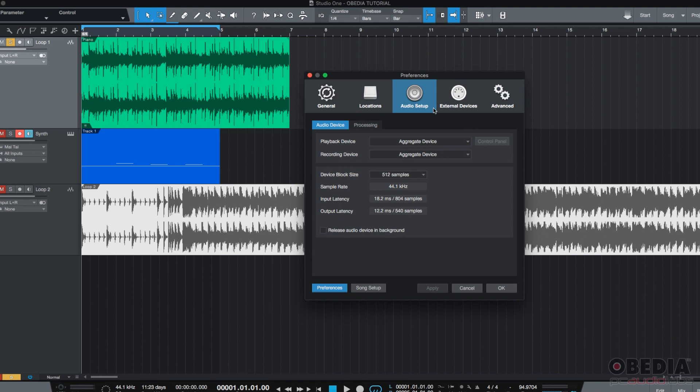These two operations are going to be crucial before you open any session or song on any DAW. So let's start.